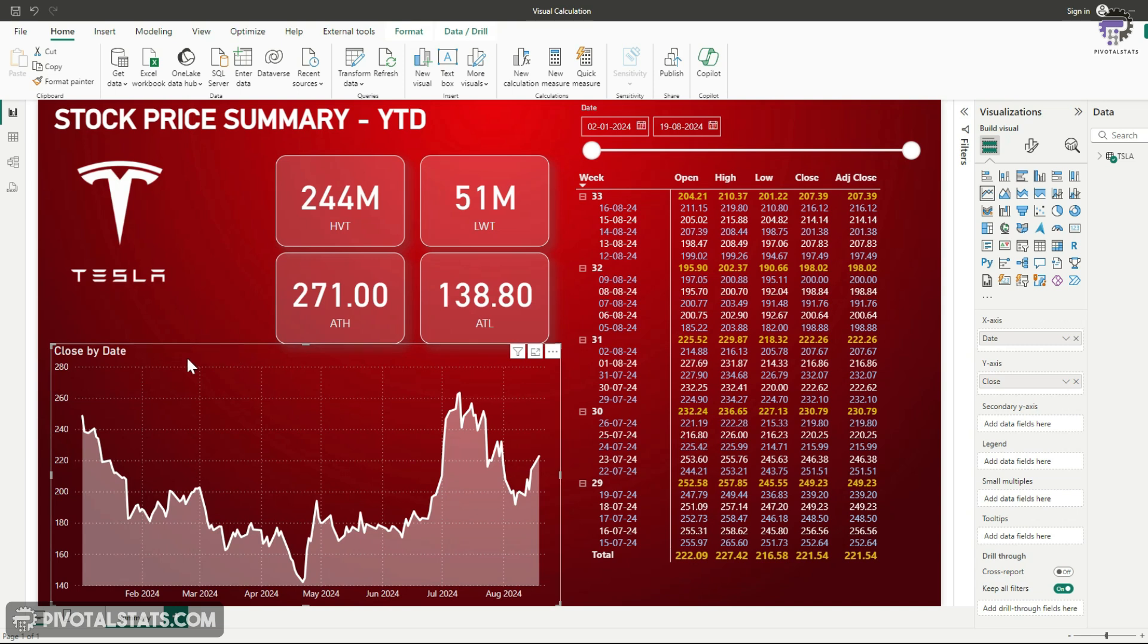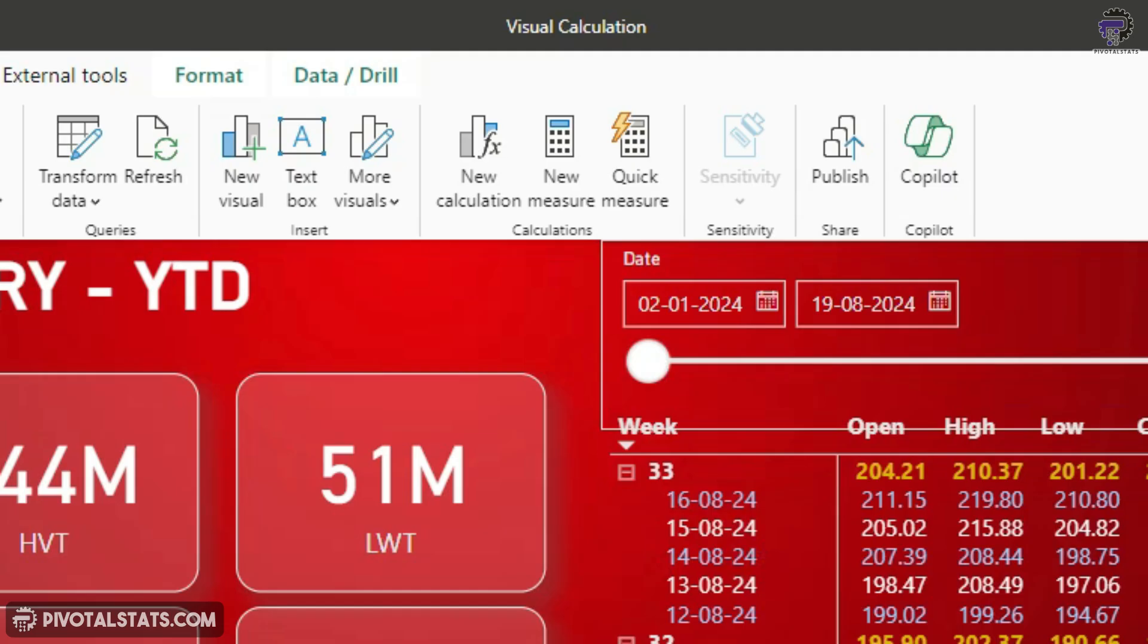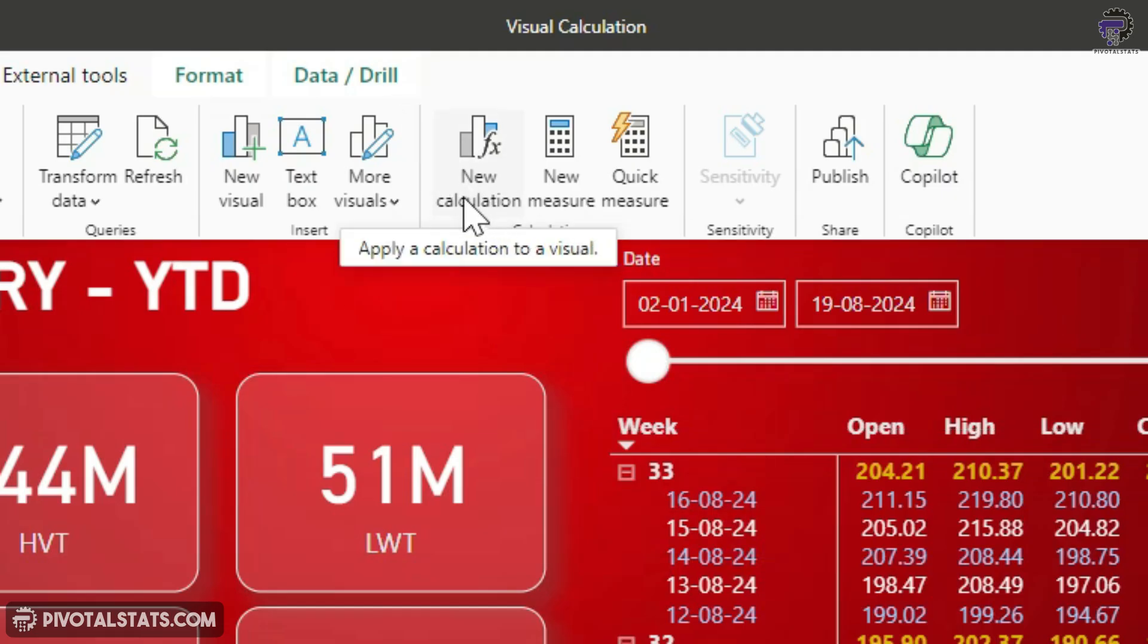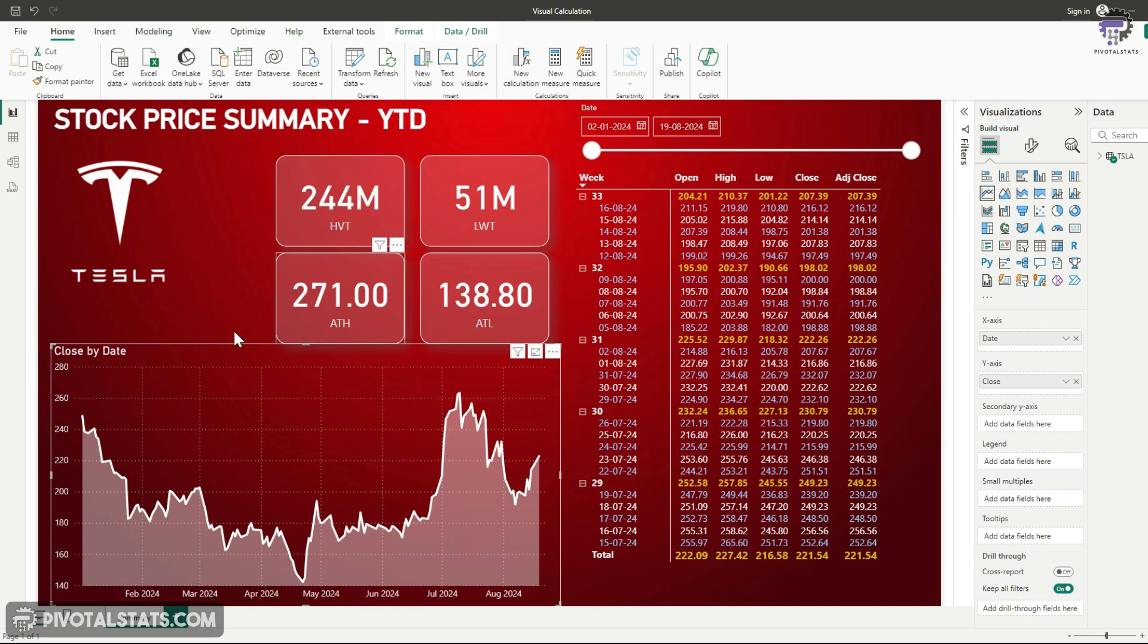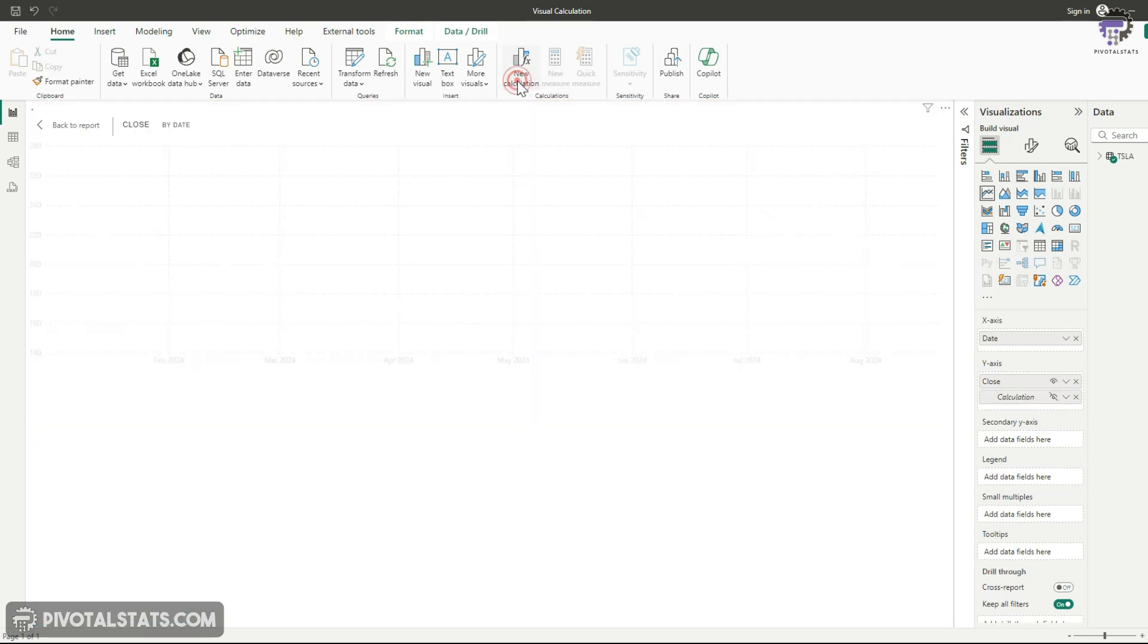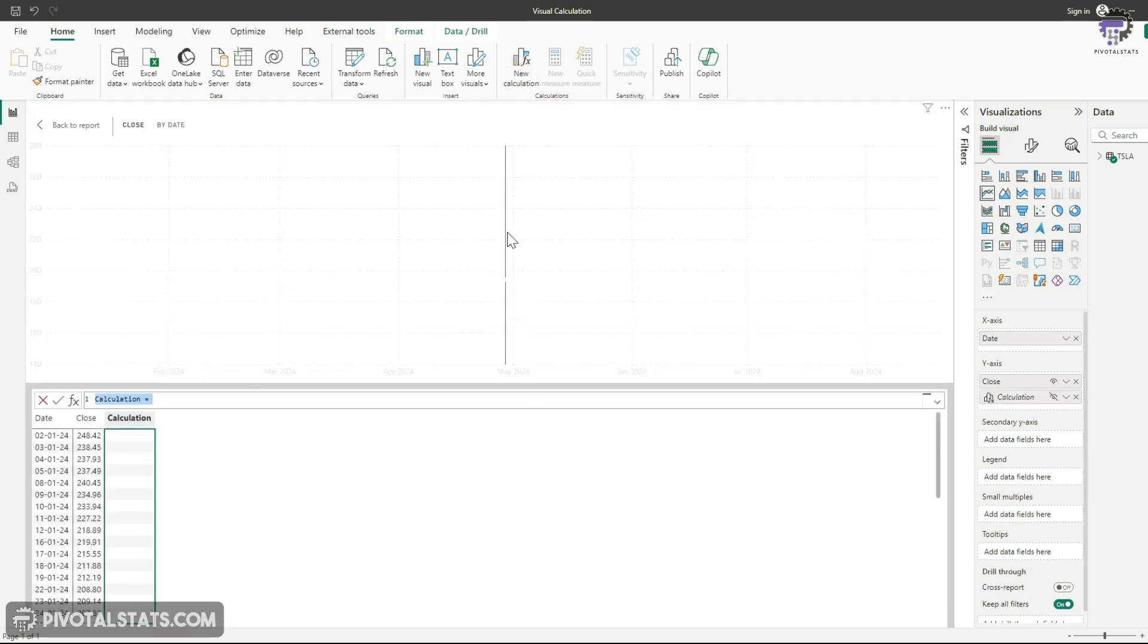Now once I select this, because we have already enabled visual calculation, in the home tab, you will see a new button here which says new calculation. You will not see this button unless you have enabled that visual calculation checkbox. Now, after you select your visual, just click on this button and this will take you to the visual calculation editor.